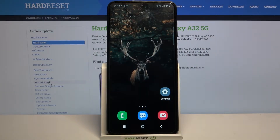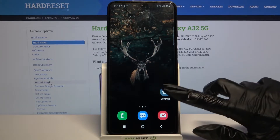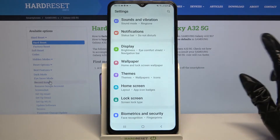Hi, in front of me is Samsung Galaxy A32 5G and today I would like to show you how you can change the device theme on this device. Firstly, go into settings.